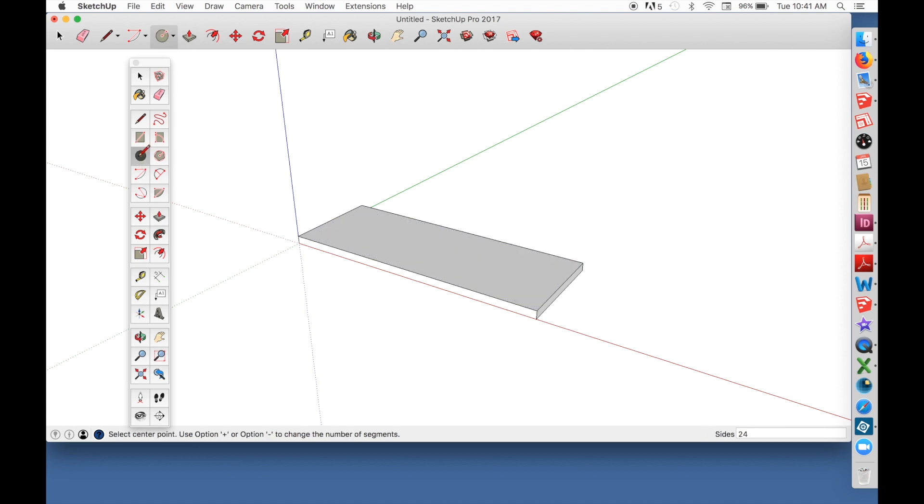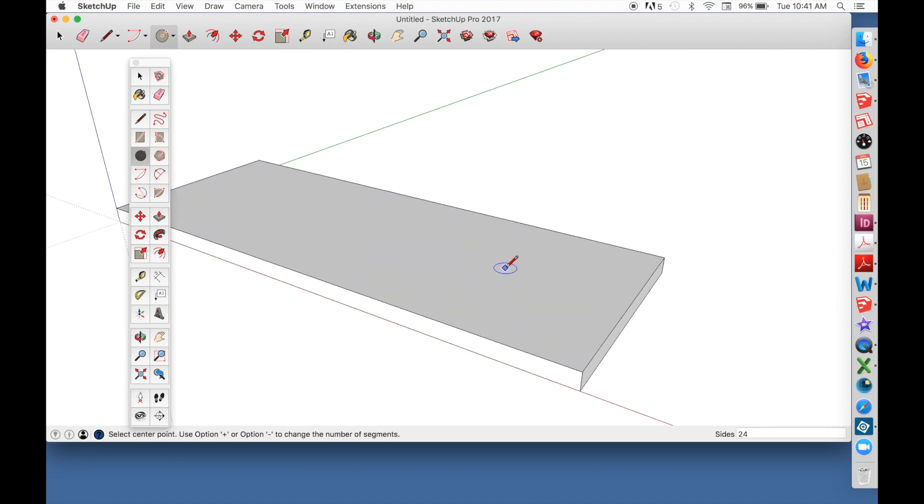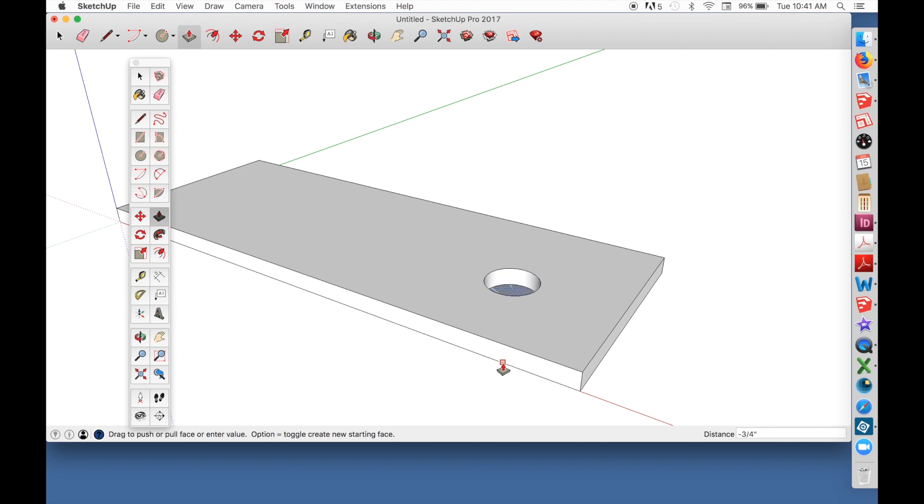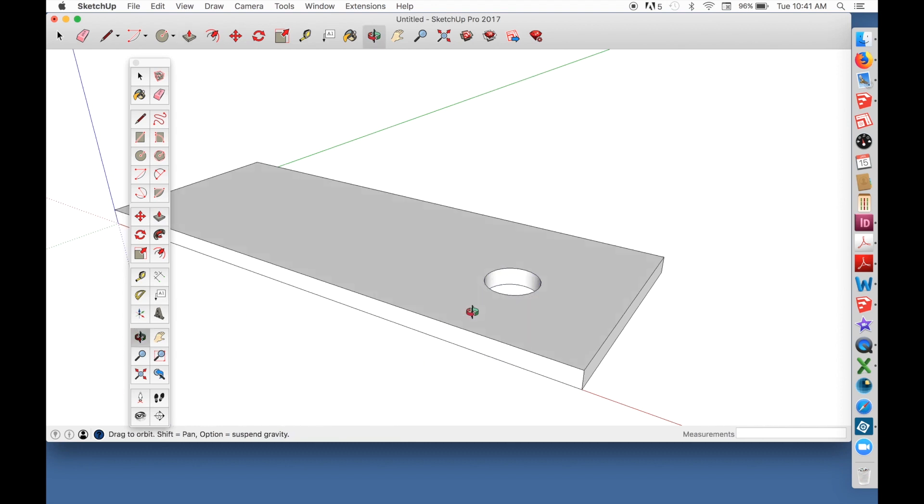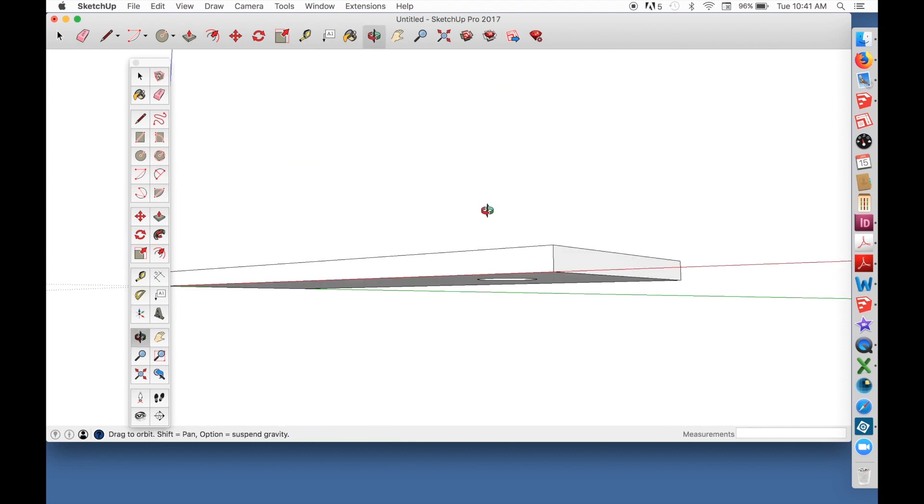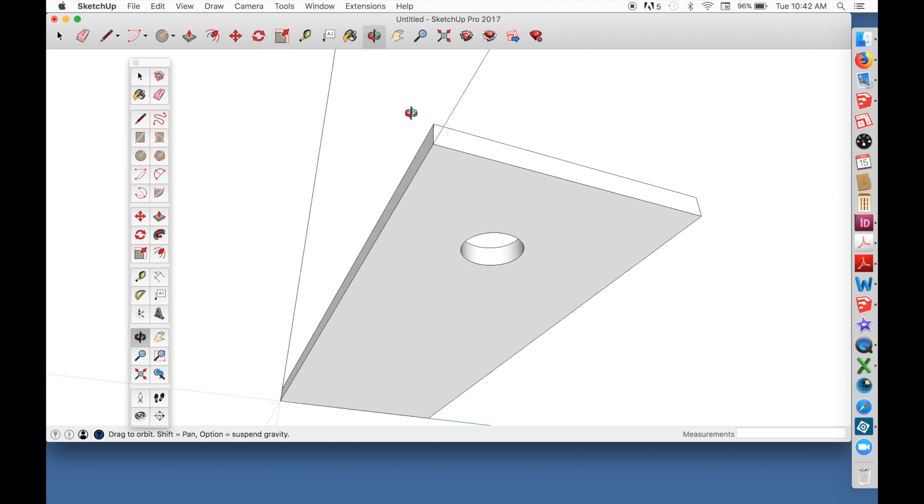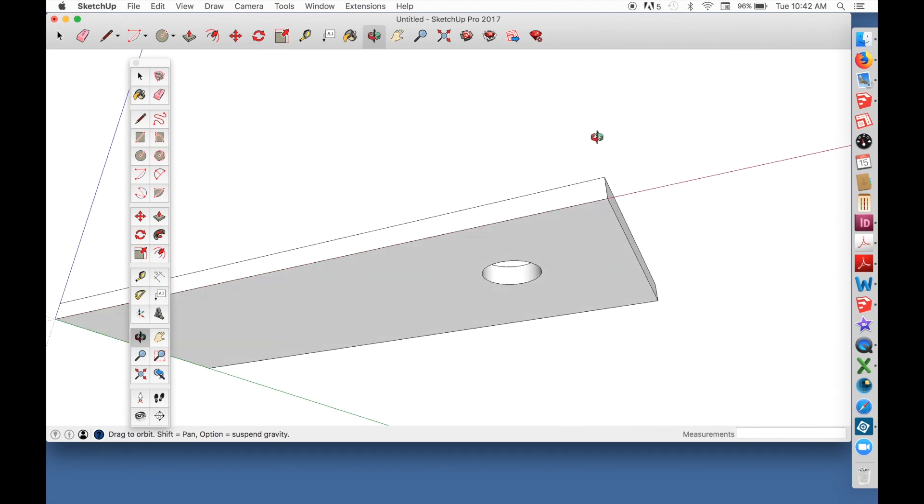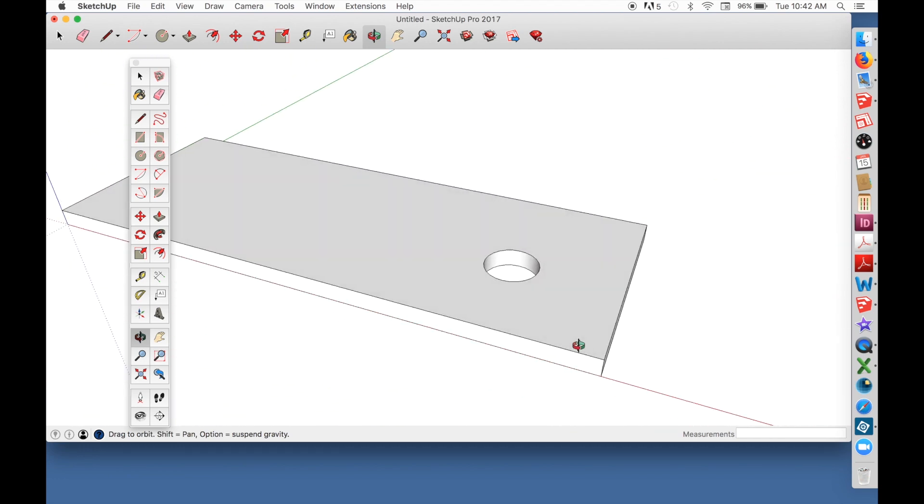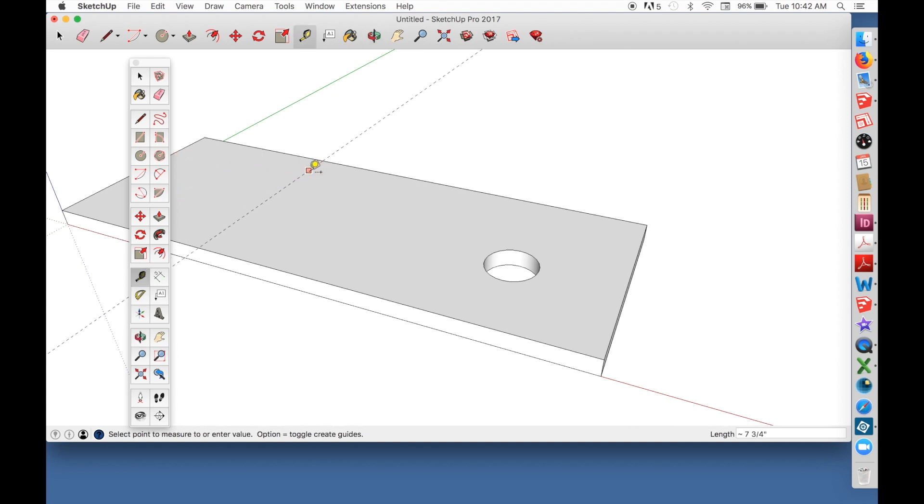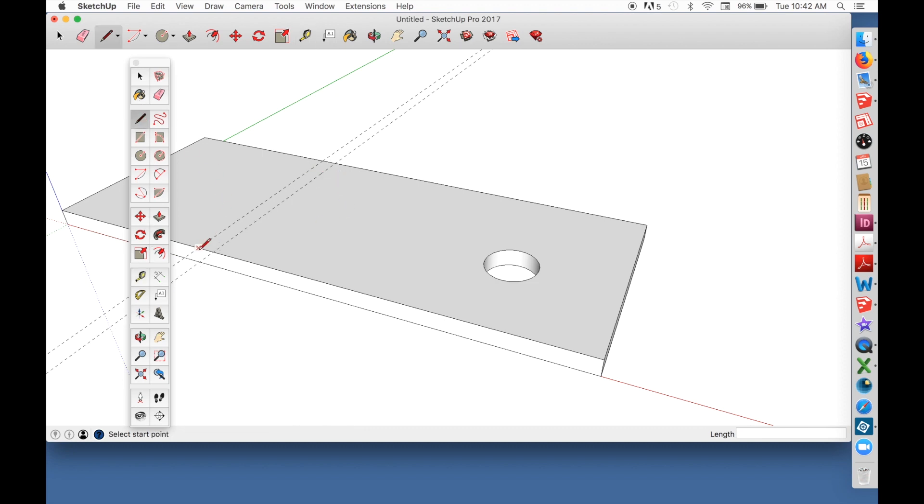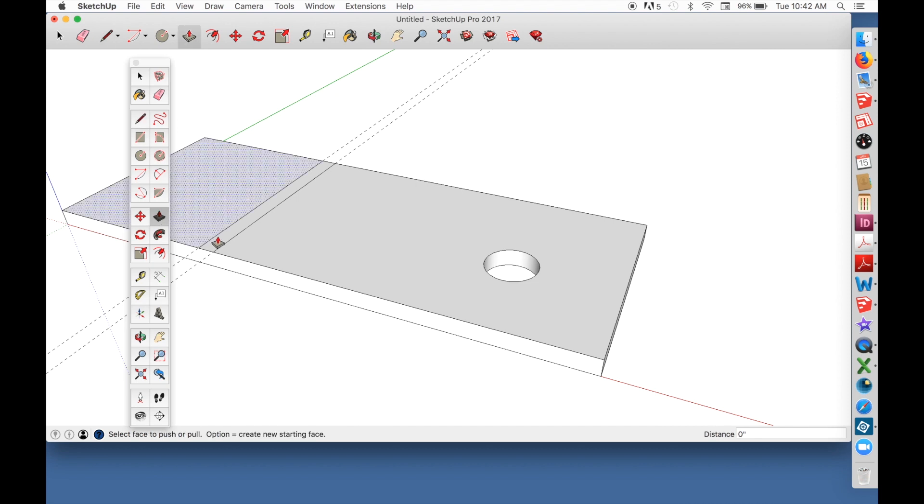Now I can use the circle tool to outline a hole in the board and push-pull to cut the hole. I'll orbit around to make sure it came through the back. Lay down some guidelines for data. Again, I'm typing in the values I want. I'll just trace over these guidelines.